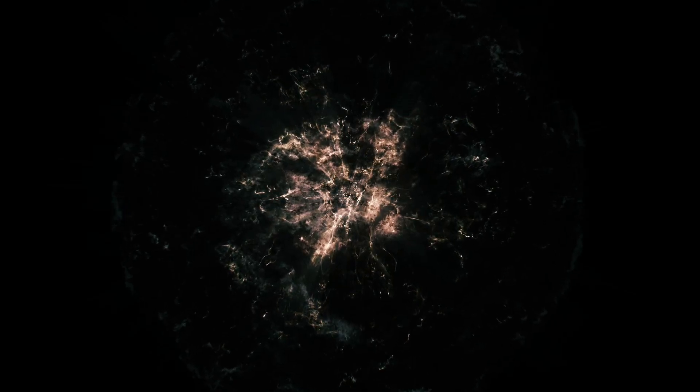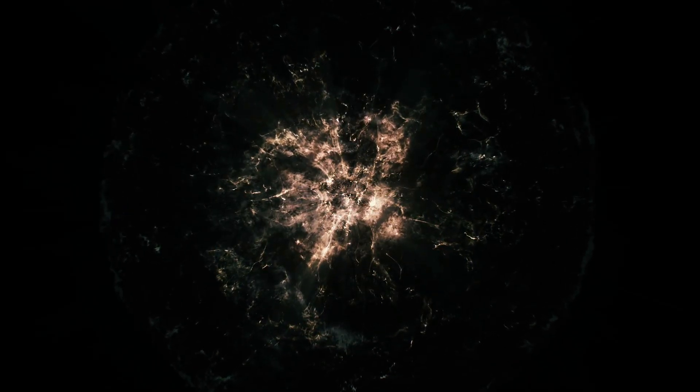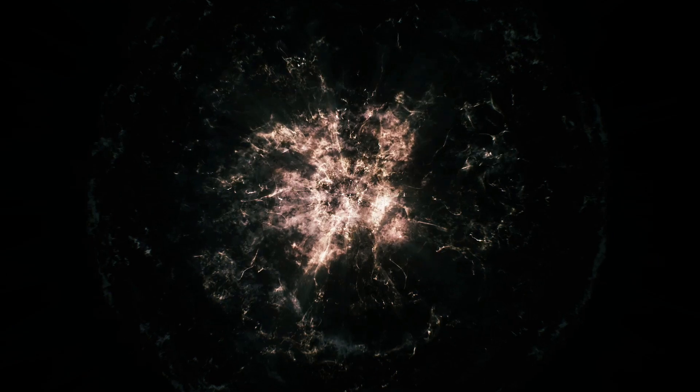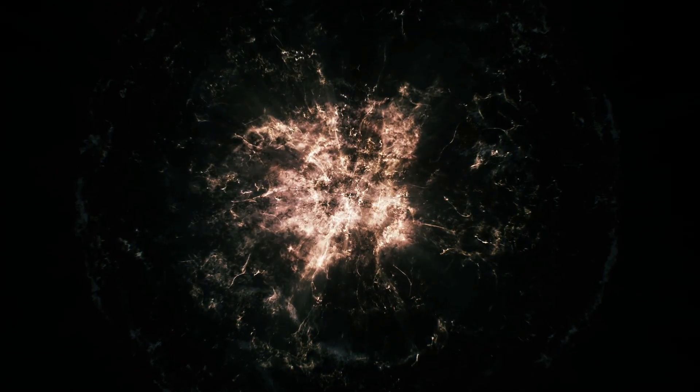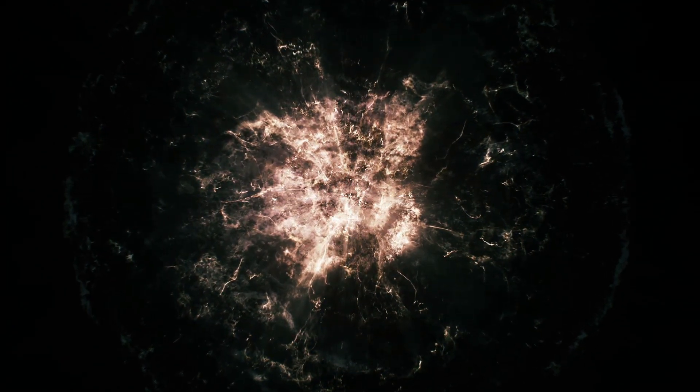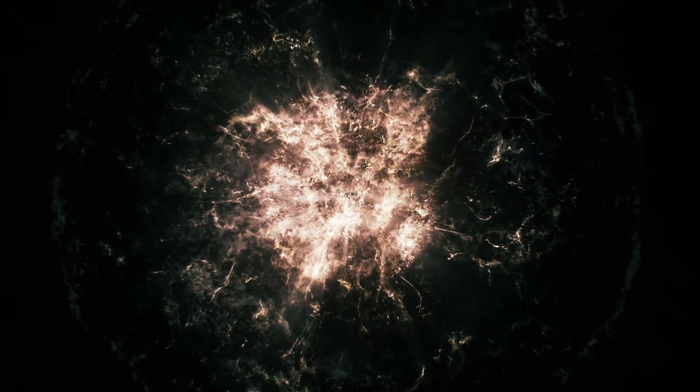What if we told you that billions of ghostly particles are passing through you each second, unseen and unfelt? This is not a page out of a science fiction novel, but a reality of our enigmatic universe. Enter neutrinos.